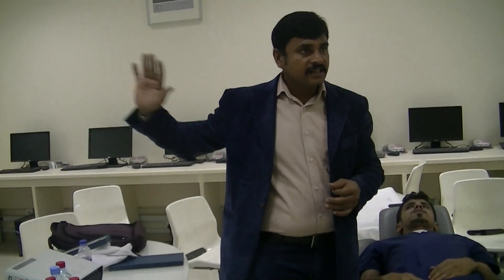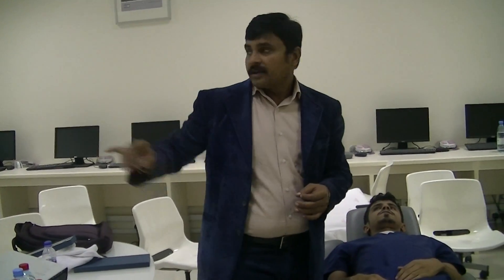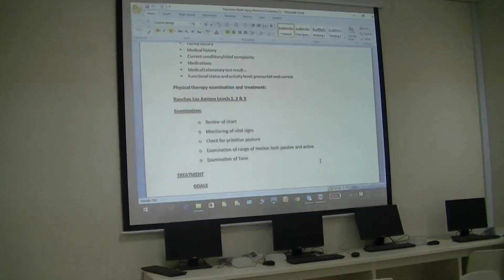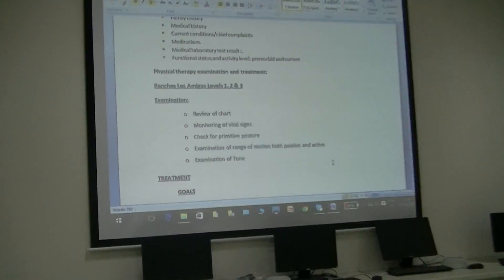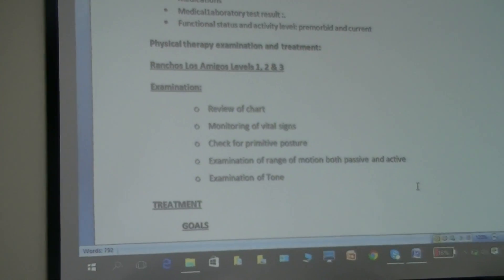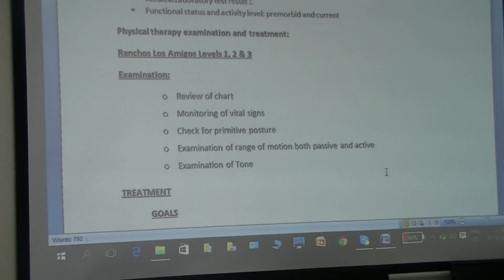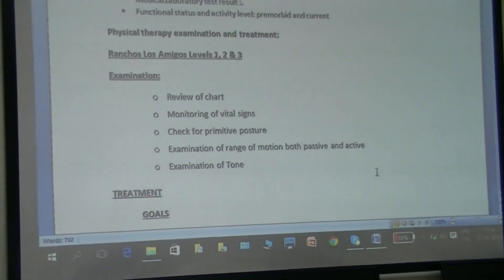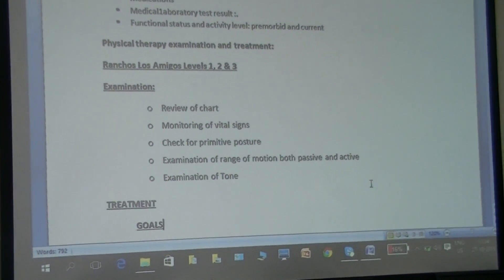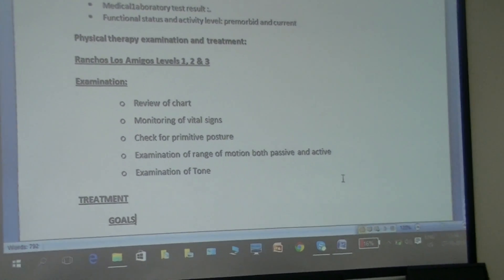For these three levels, what is the examination and what is the treatment? What you will examine: review of chart, monitoring of vital signs, check for primitive signs, examination of range of motion, examination of tone. We have seen in clean controlling treatment we have to check all those things.